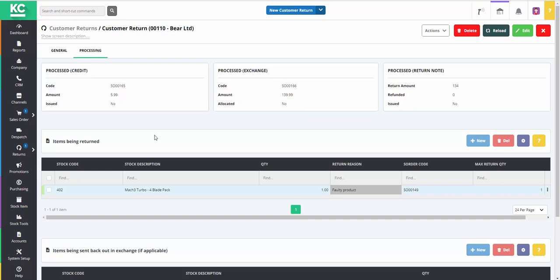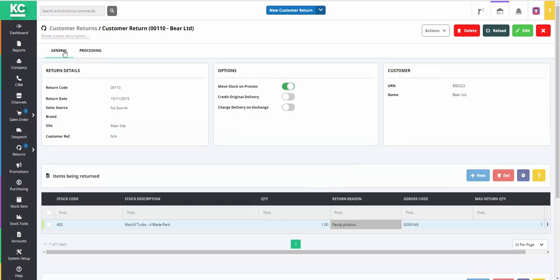The credit note hasn't yet been issued and nor has it been allocated to the exchange note. The exchange note is effectively a new sales order for the item going out.